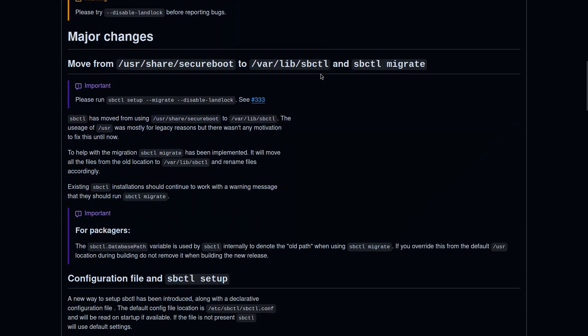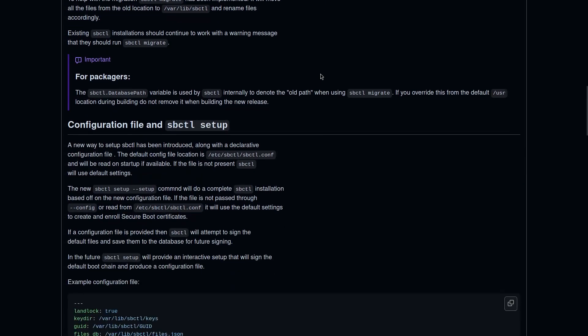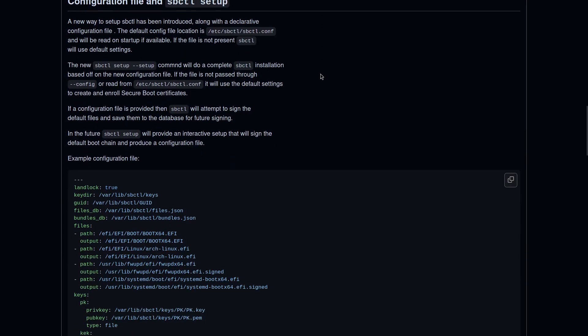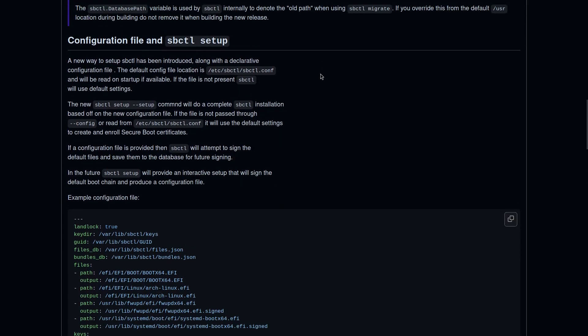Files will also be moved from usershare-secure-boot to varolib-sbctl. Support for configuration files and the new setup function were also added, with the configuration file being located in etsy-slash-sbctl-slash-sbctl.conf.